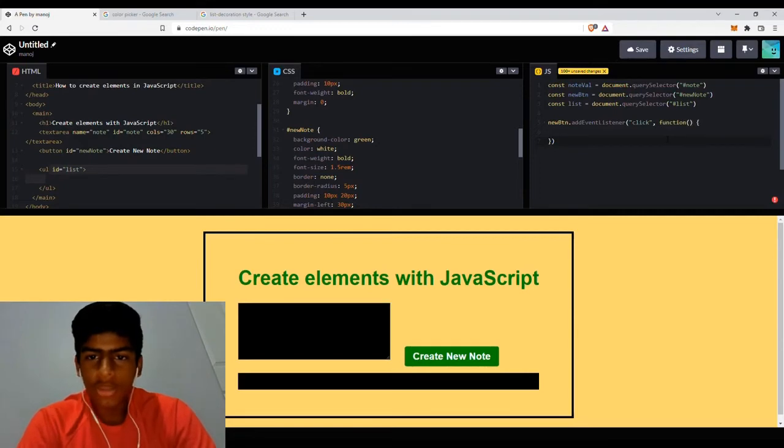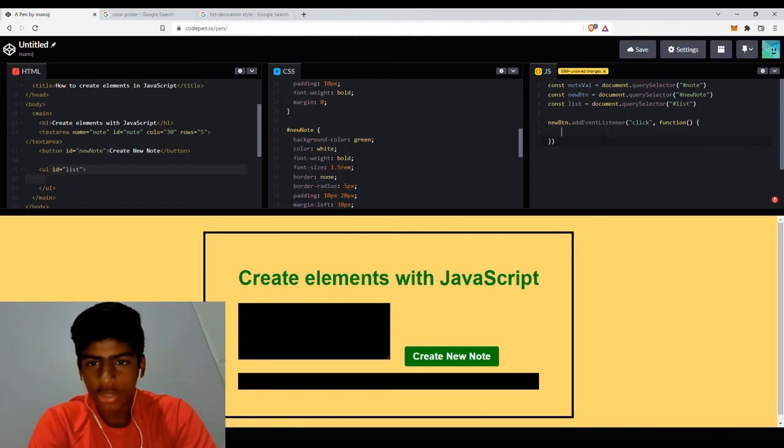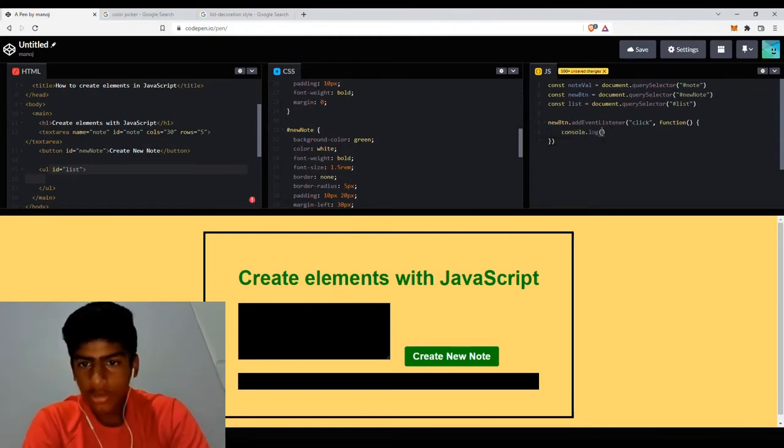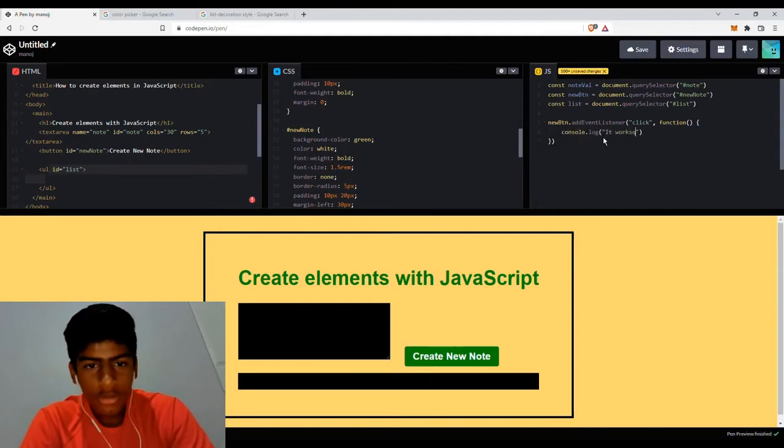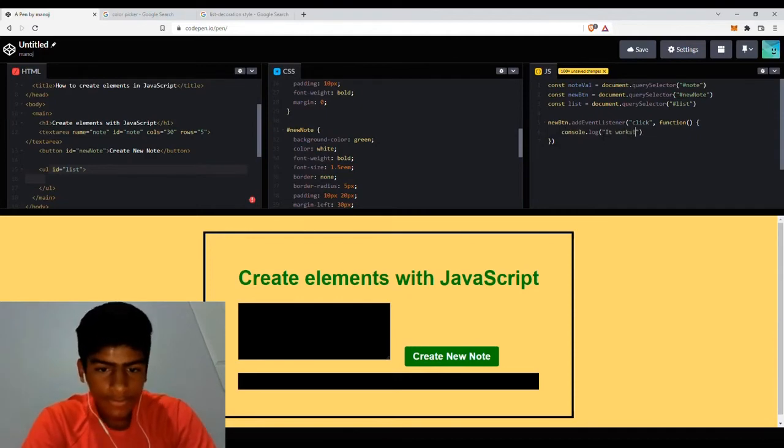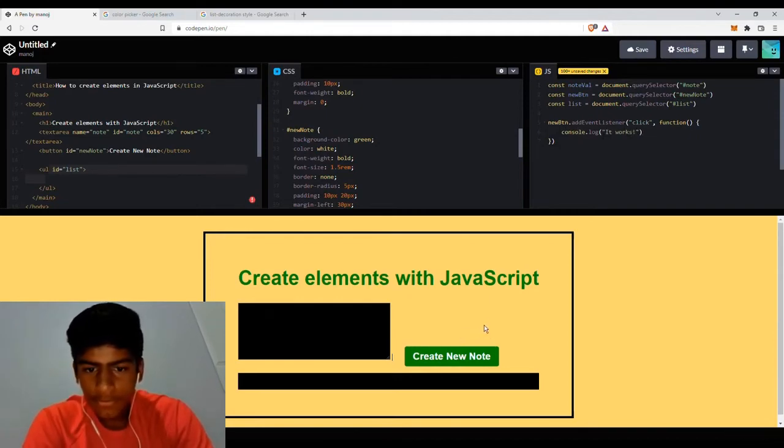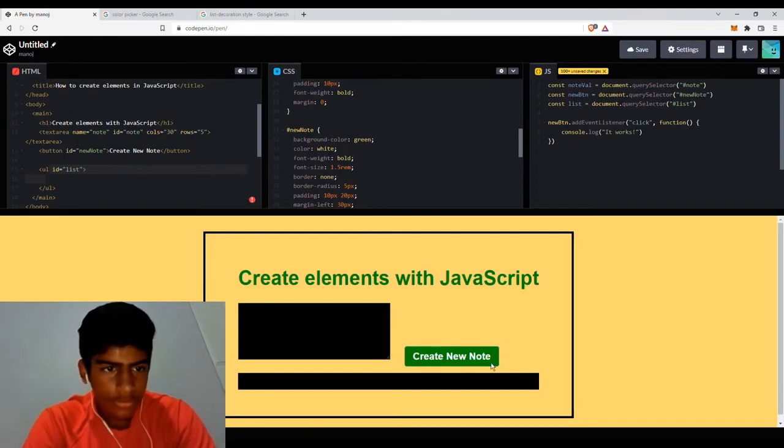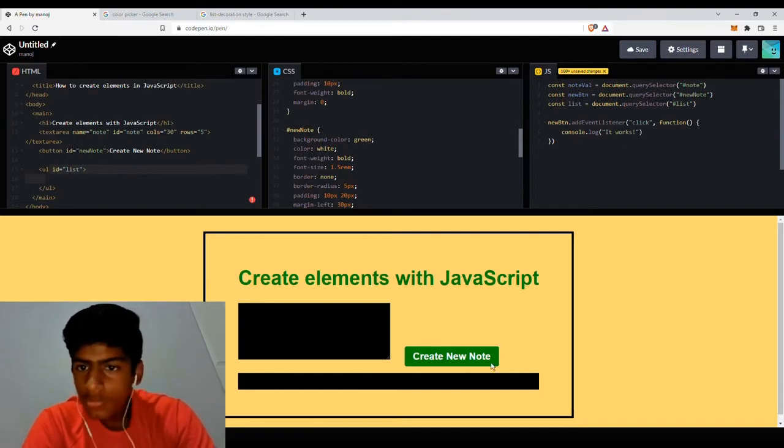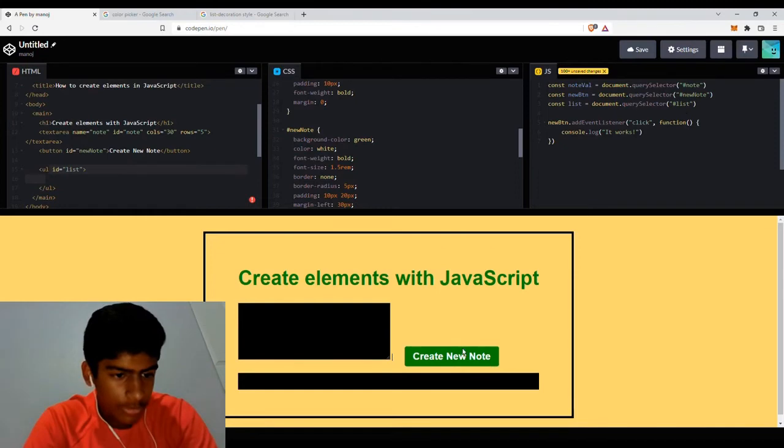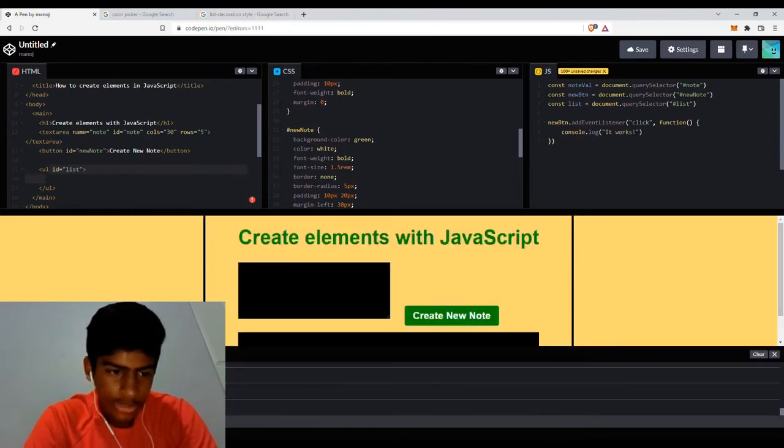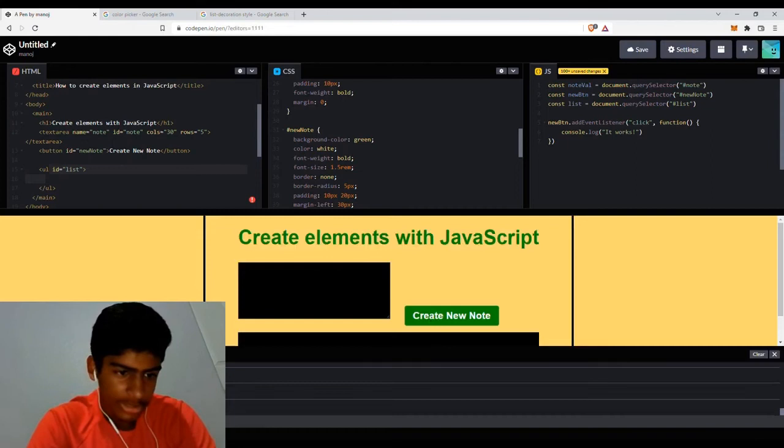So now when this button is clicked, this function is going to run. And just to make sure it works, let's console.log 'it works'. Alright, let's create. Let's wait for it. For some reason it's not working. Well actually, it does. As you can see, if I click it, it does give you the it works message.